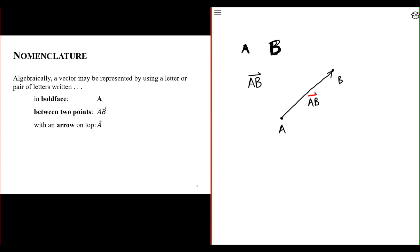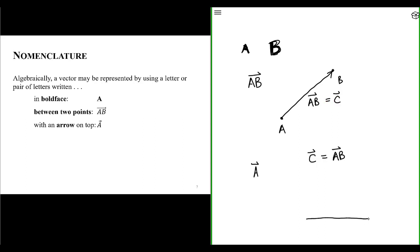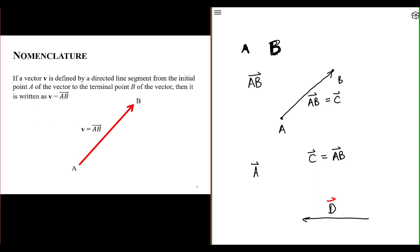We can signify this vector as the two points A and B with an arrow written above them, indicating the vector goes from point A to point B. Oftentimes we'll just signify a vector with a single variable with an arrow on top. For example, I could call vector C equal to the vector connecting points A and B. Or let's say I have a vector D pointing to the left, represented by D with an arrow above it.